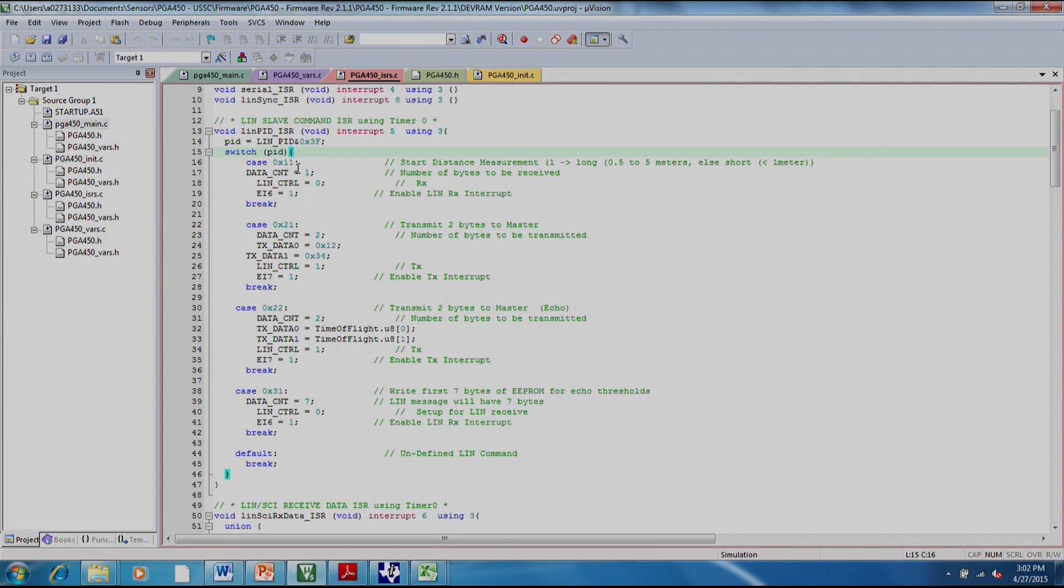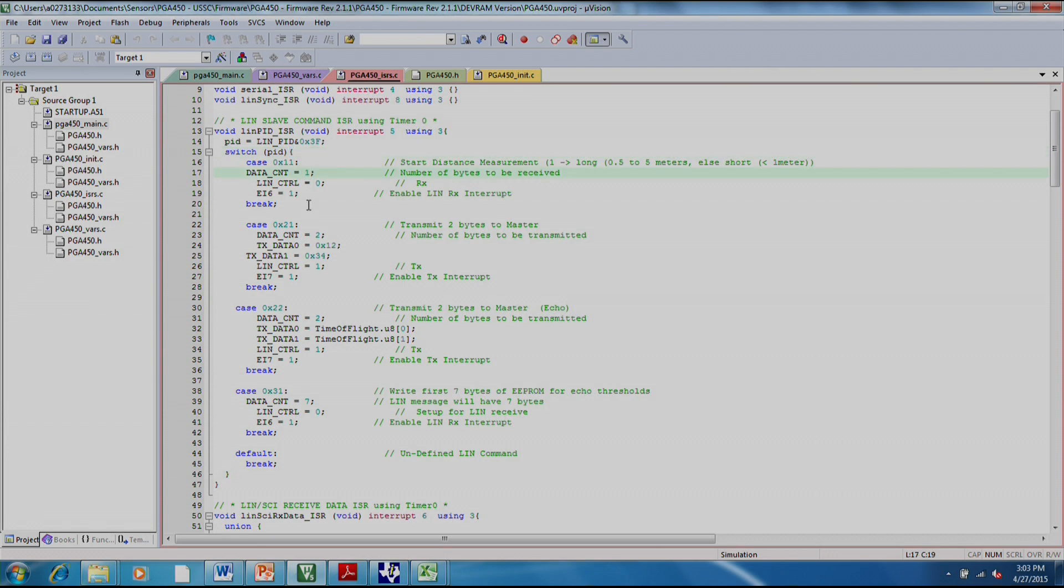If we send a message of 11, this is what triggers a distance measurement to be taken. And then depending on what the data is, as you'll see later on, is whether it will take a short or a long distance measurement.